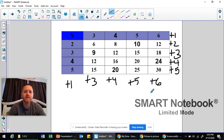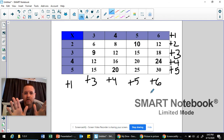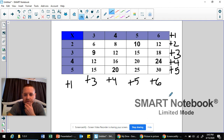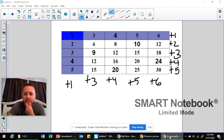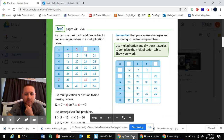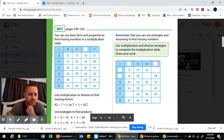So, lots of ways to figure out those missing factors and products. Look for patterns, use multiplication, use division — it all works. Hopefully this helps you remember how to find your missing factors and products. If you have any questions, please send a message to your child's teacher. See you guys later.